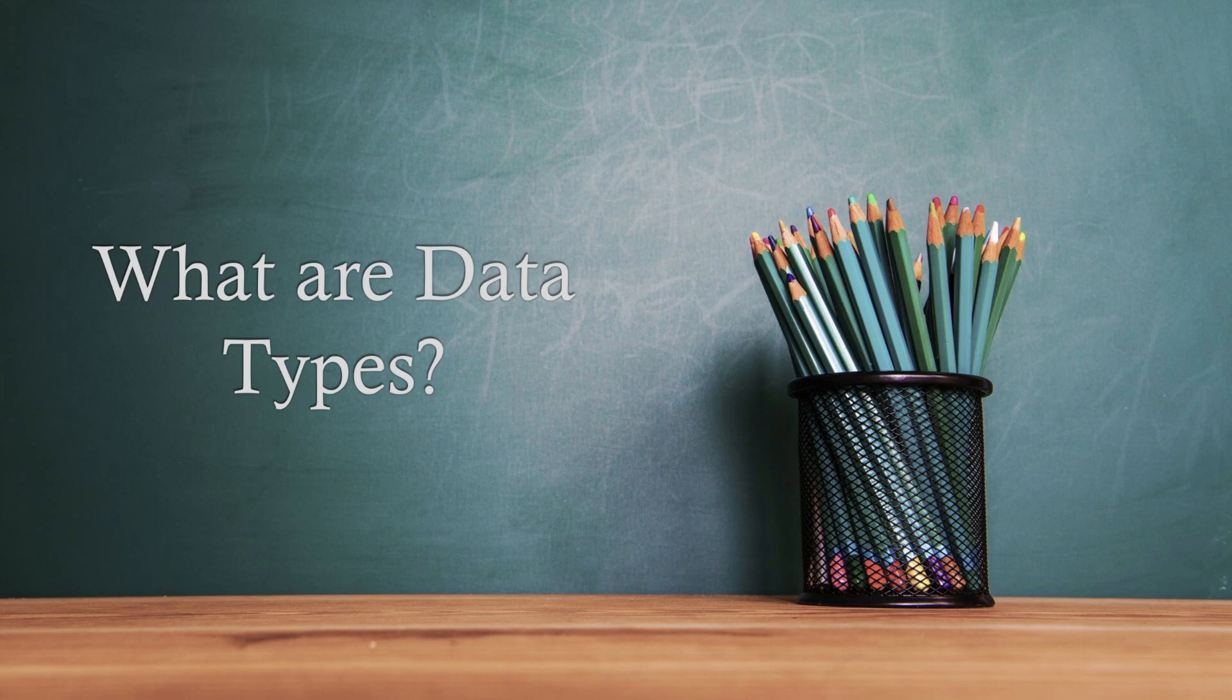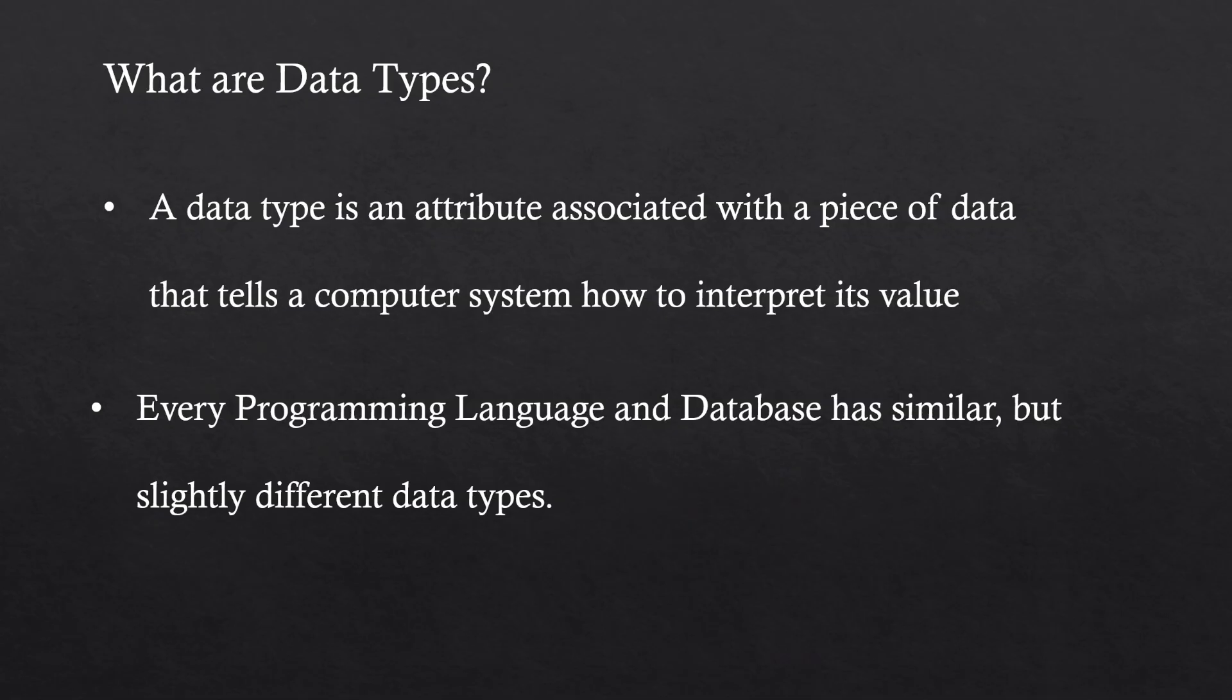So let's dive into it. Let's take a look at what data types are. Now, data types are something that if you work with any data in any way, they pertain to you. These are things that you need to know. These are things that will eventually either help you or hinder you on whatever you're trying to get done.